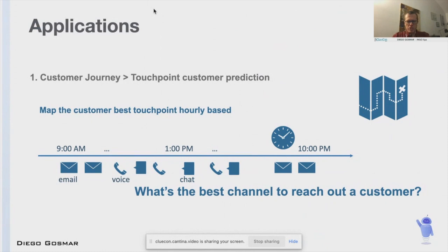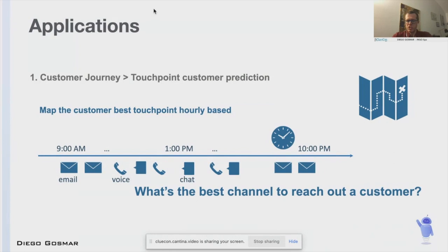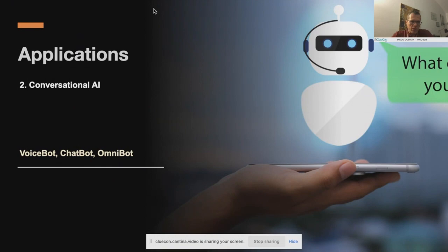As far as machine learning and AI are concerned, there are many applications we can think about. In the contact center space, I want to mention two in particular. One is customer journey — the possibility to predict the best way to get in touch with a customer based on the kind of customer and the specific day or time of day. Using machine learning and historical data, we can figure out the best channel. The other application is conversational AI, which I will spend most of my time explaining today.